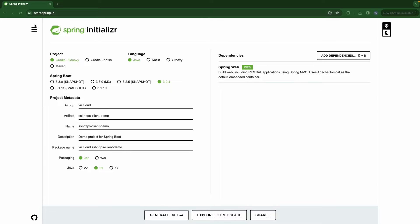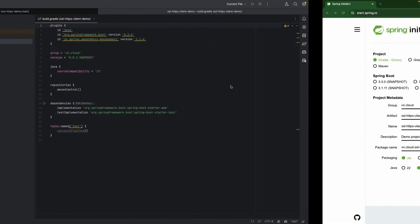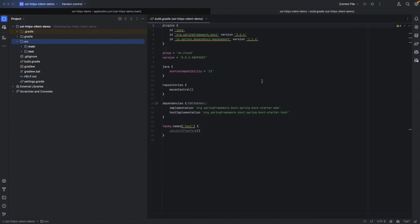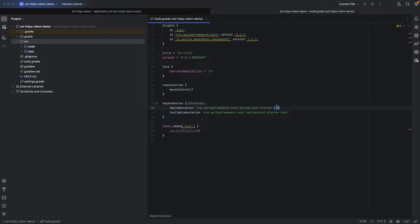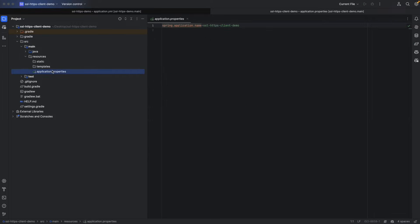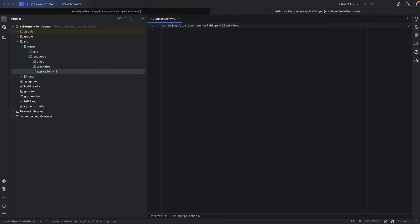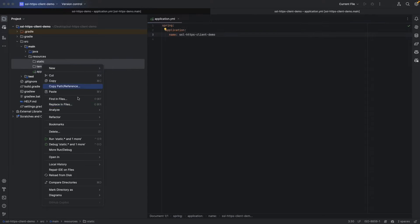Let's start at start.spring.io to create our client. We're going to use Gradle, Java, Spring Boot version 3.2.4. We'll name this project ssl-https-client-demo, Java 21, and only web dependency is enough. I already opened it here in my favorite IDE, rename this from properties to YAML.